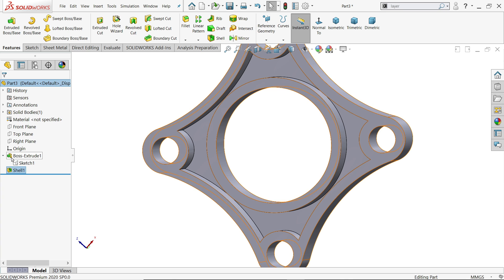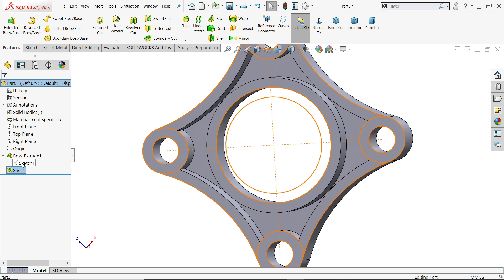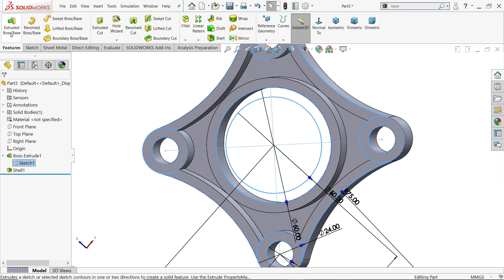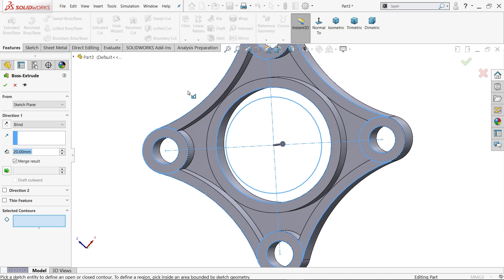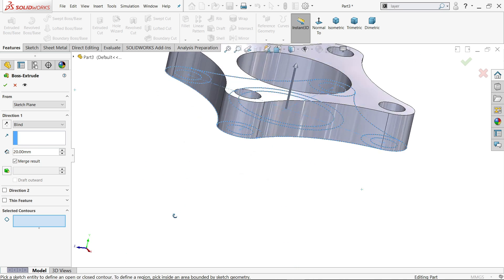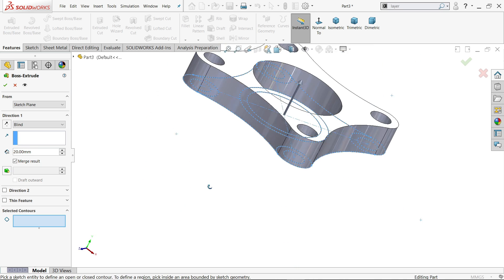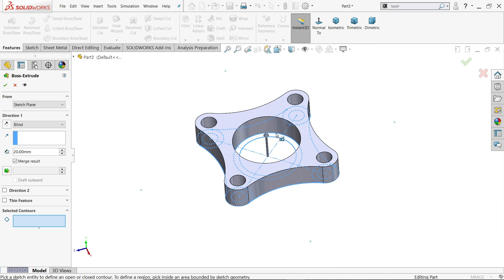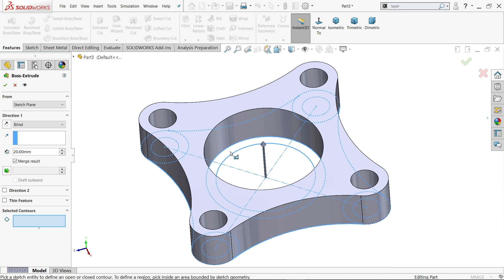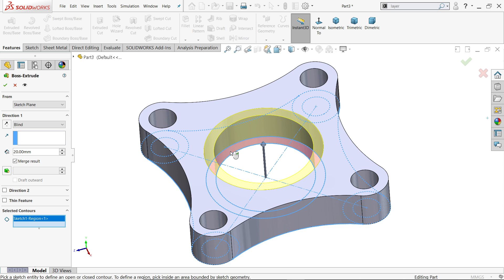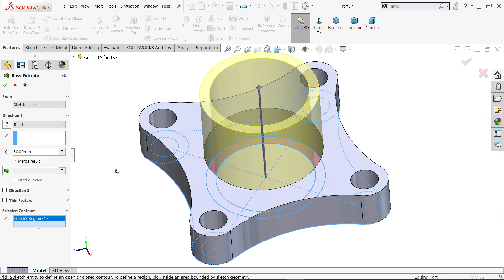Drop down the first extruded boss base menu, select the sketch, and extrude again. Choose which geometry to extrude, then extrude up to 60 millimeter.